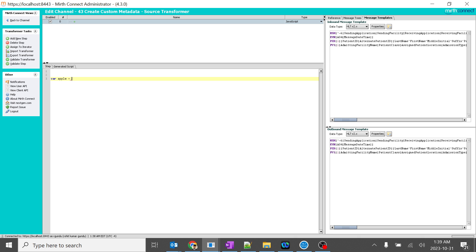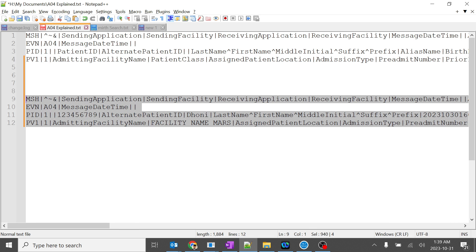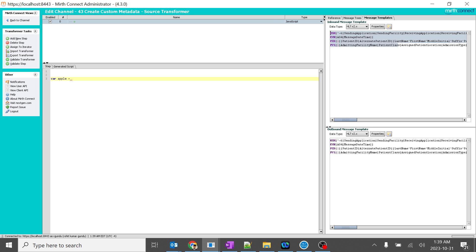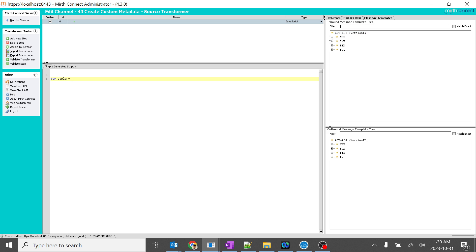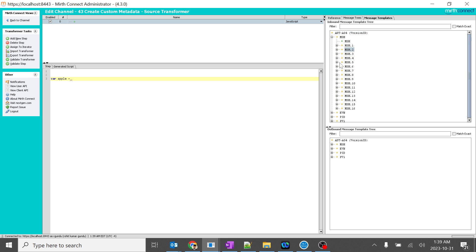I already copied the Mirth Connect sample message over here. I will go to notepad — this is the same message I copied. We are not using outbound, just inbound. I will go to message tree and select a special field. For example, we will take control ID. I will drag it over here — you can see the variable 'apple' is created and we added control ID to it.